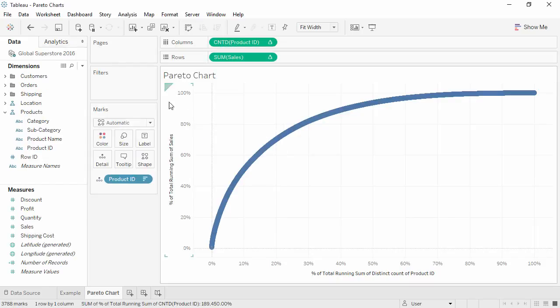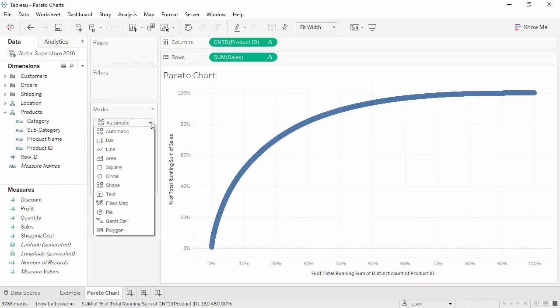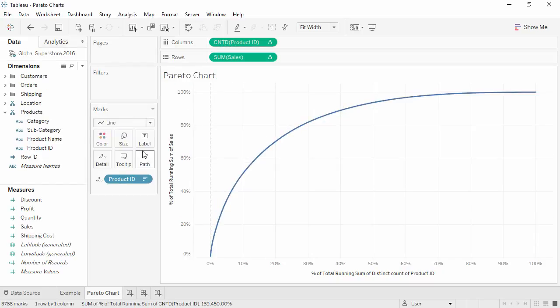Finally, we'll change the mark type to a line. This is the core of a Pareto chart.